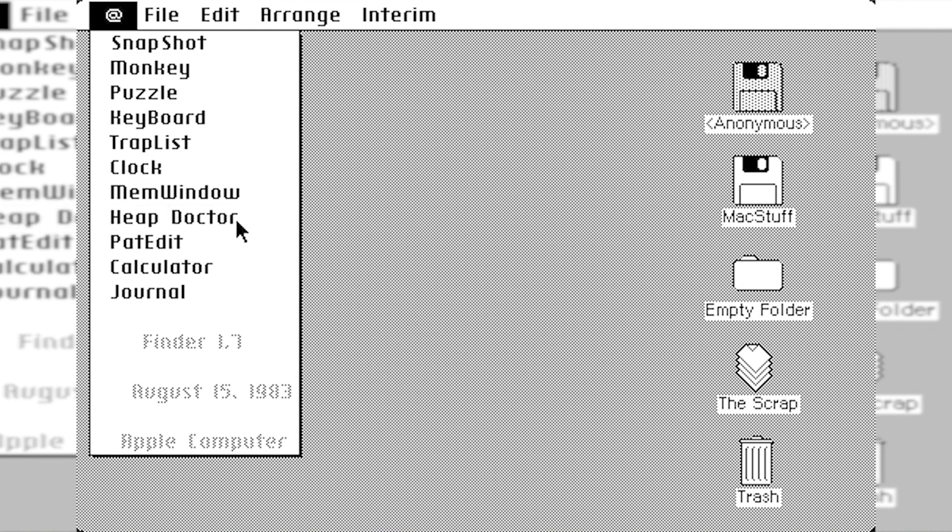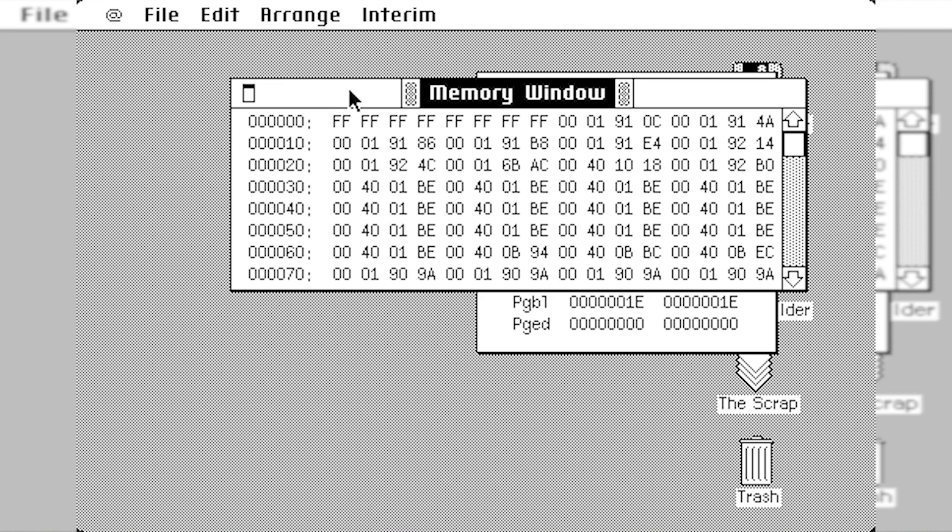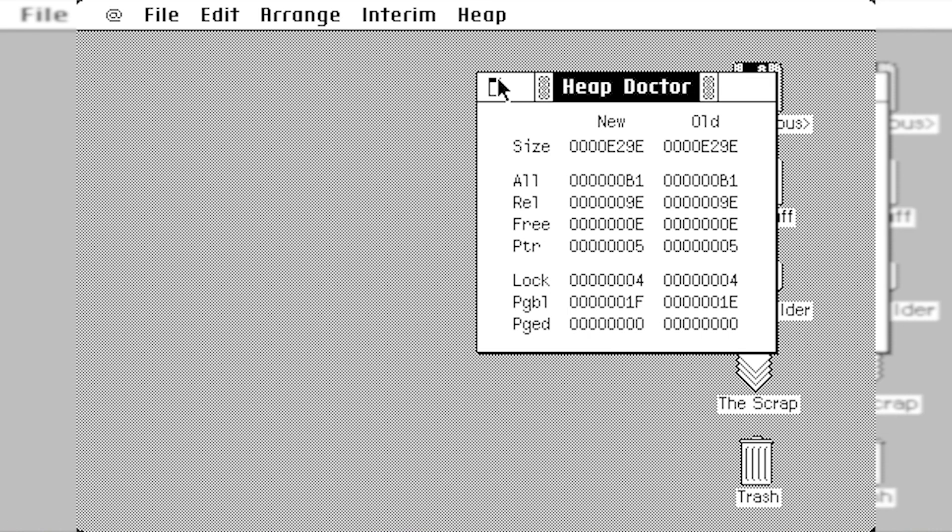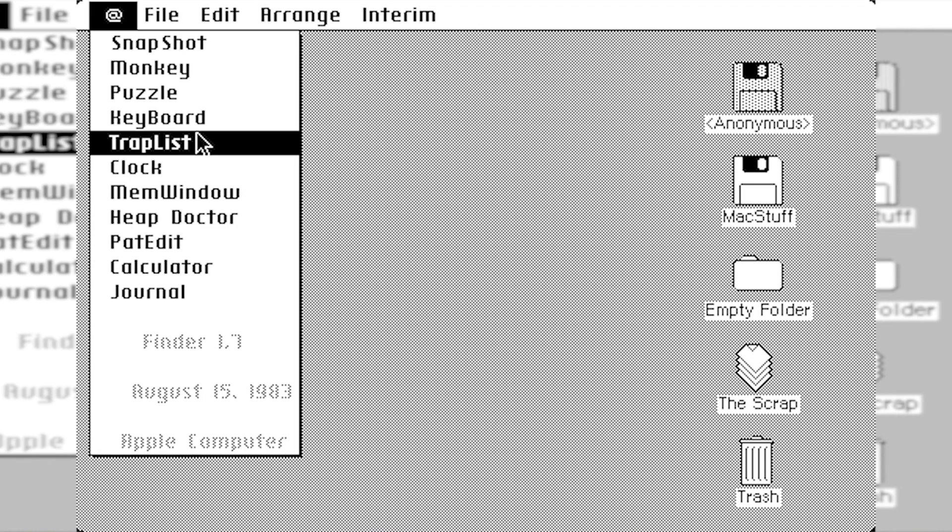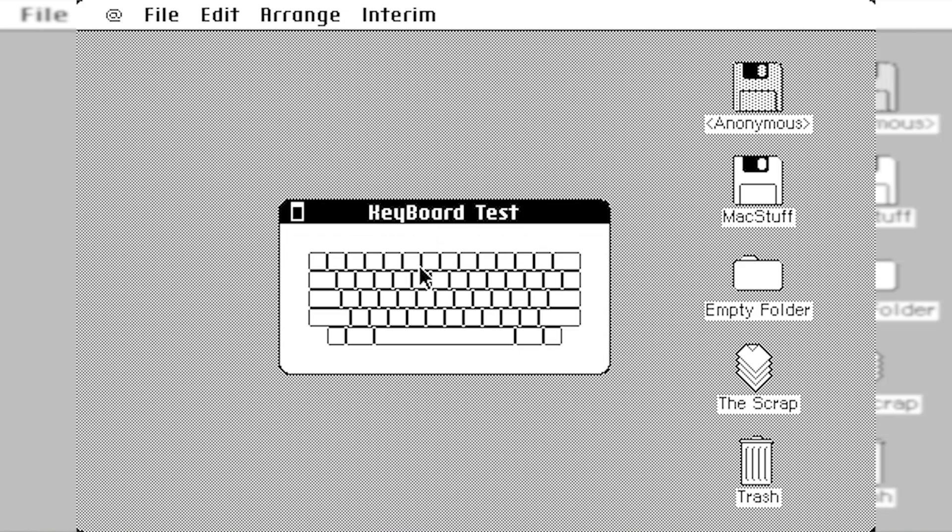But there are a lot of things like the Heap Doctor and the Memory Window. And so these are literally just debugging tools. That's what their intention is. They were never released to the public. So that gives you some debug information.